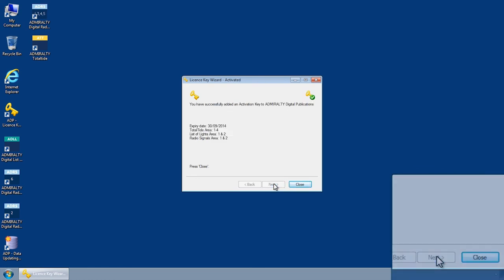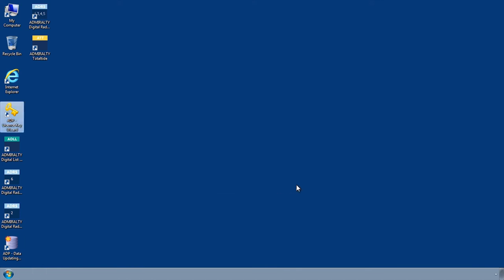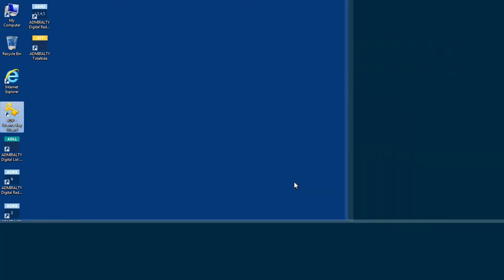Congratulations, you have now successfully activated ADP. Thank you.